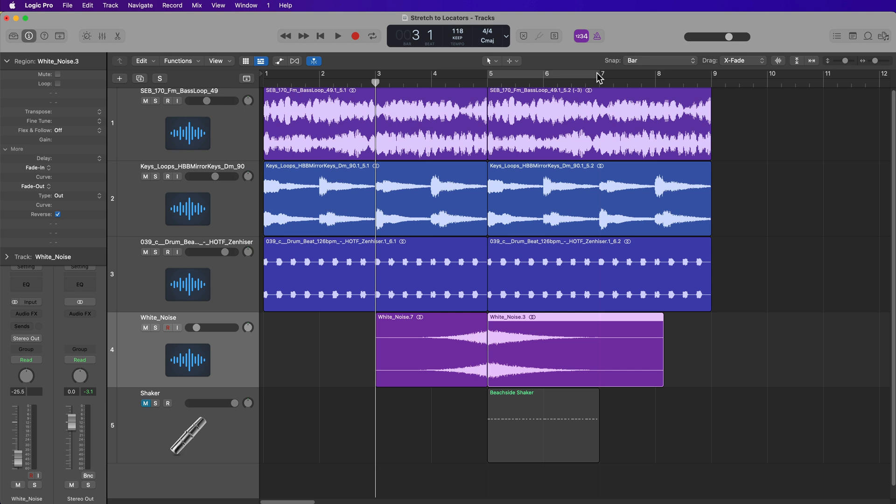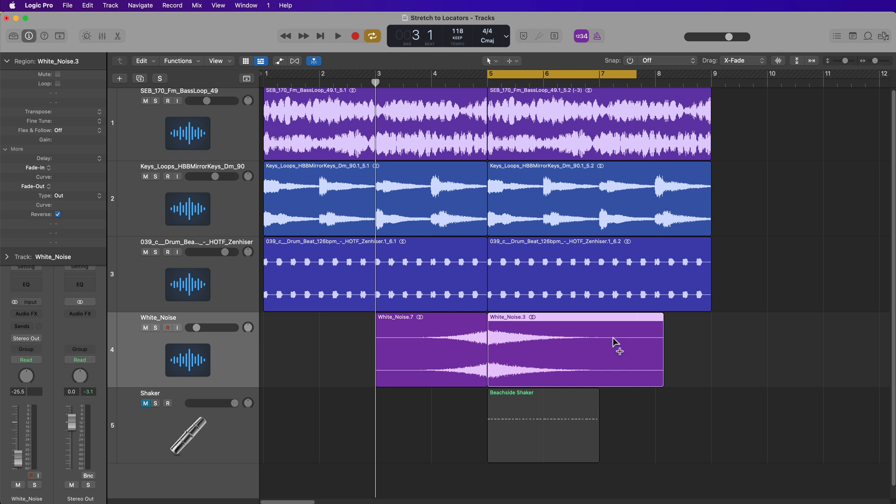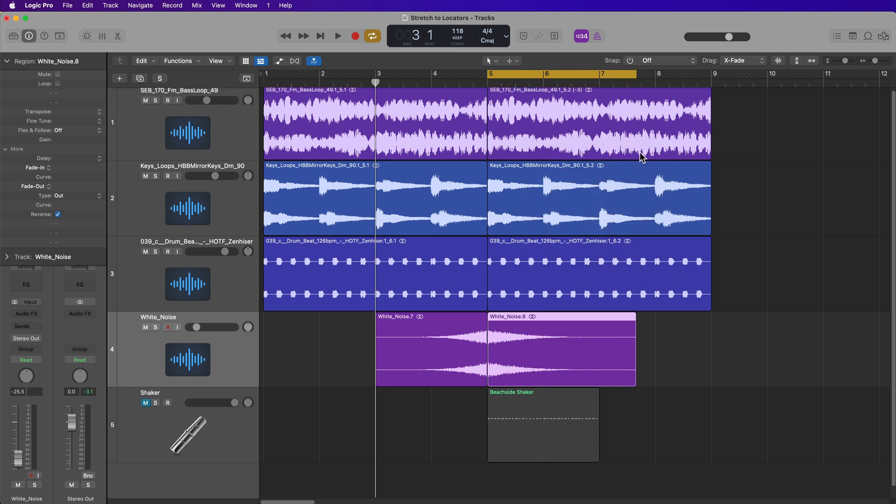So instead of this being three bars long, maybe I'll turn off my grid snap and then just pull this back a bit. Maybe I want it to be there. I can select that region, option command L, and then that sets that to the exact length of the locators.